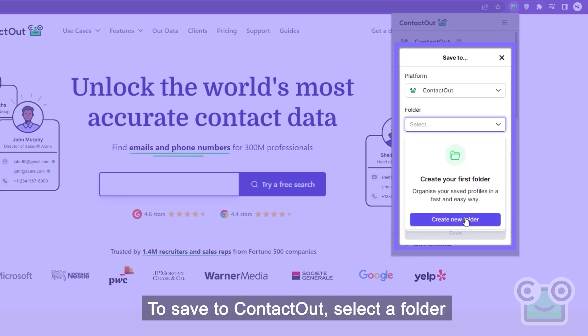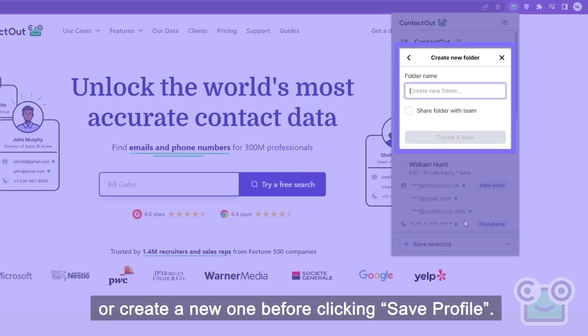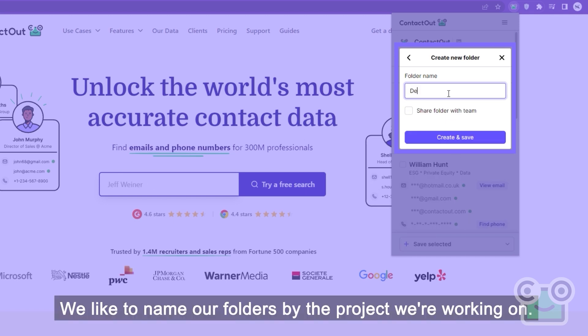To save to ContactOut, select a folder or create a new one before clicking Save Profile. We like to name our folders by the project we're working on.